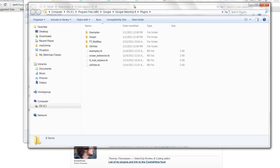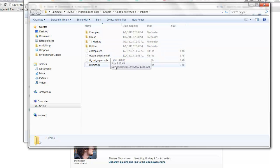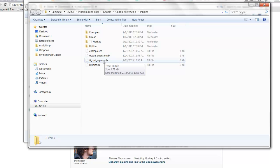And now, under that file navigation, we have C, Program Files, Google, Google SketchUp, Plugins, and TT, Tom Thomas and Matt Replace, and TT, Matt Replace are now in my program files.